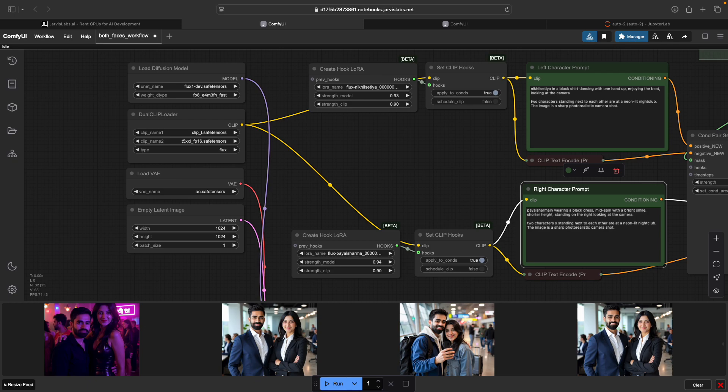This kind of setup is perfect for personalized AI portraits, relationship storytelling, or even generating concept art with two strong visual identities in the frame. So let me know if this makes sense with you. Thank you.